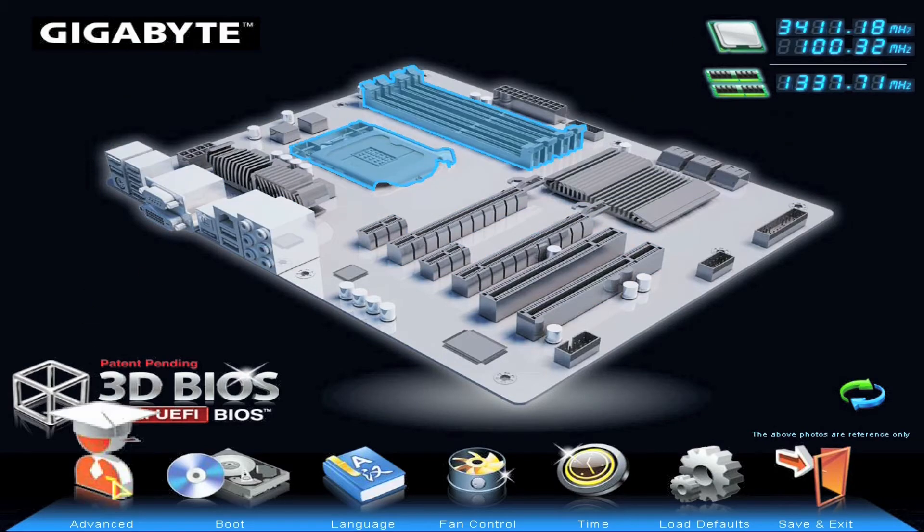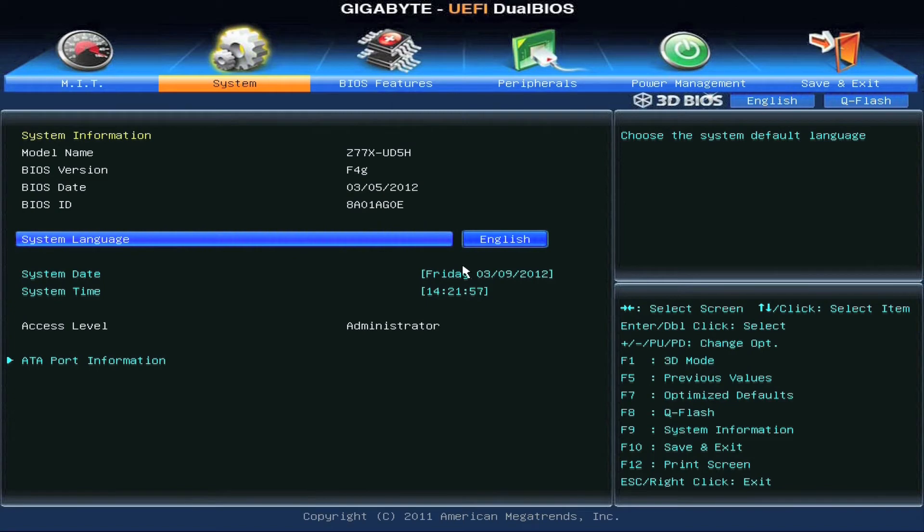And also languages. We have multi-languages this time for Z77 platform and 3D BIOS.